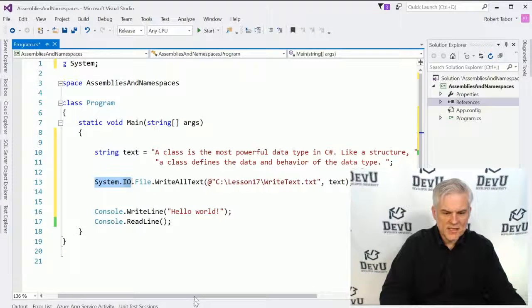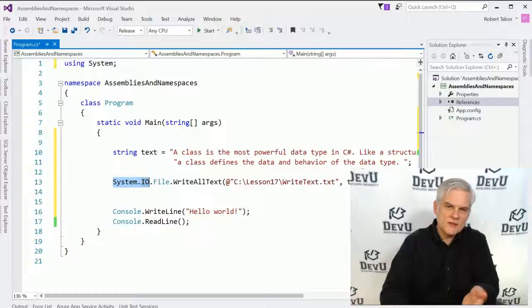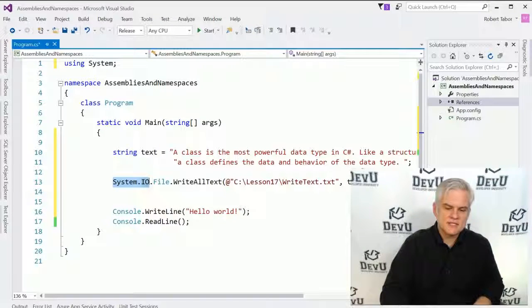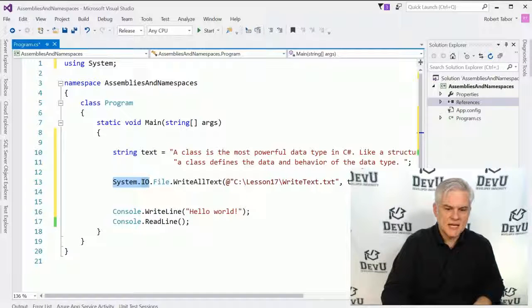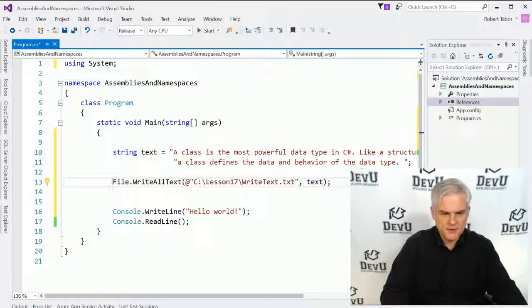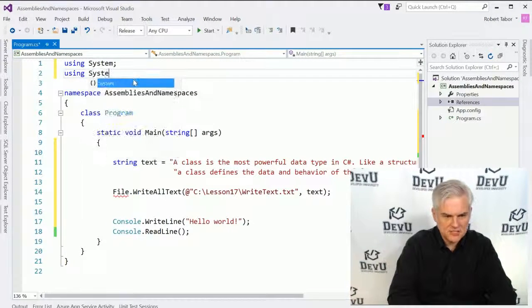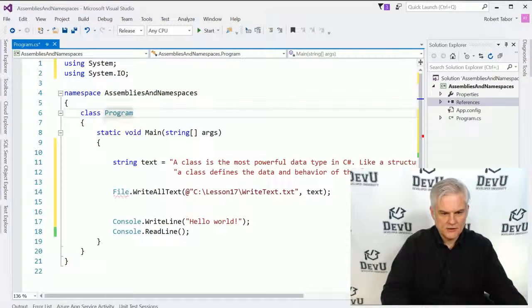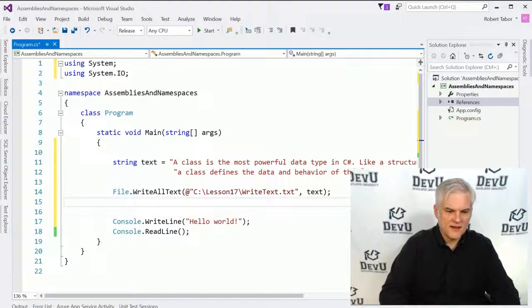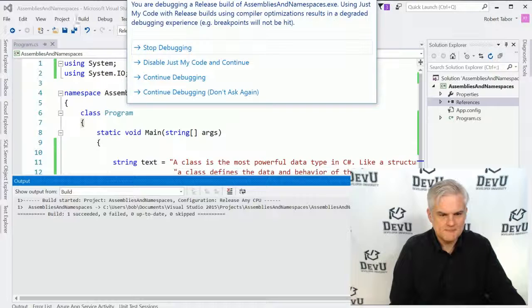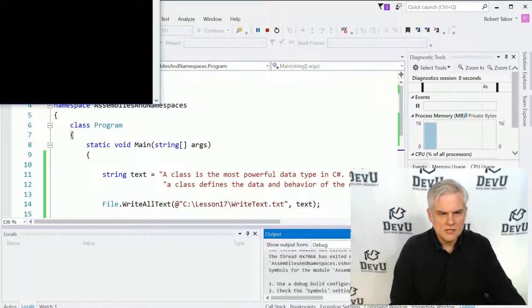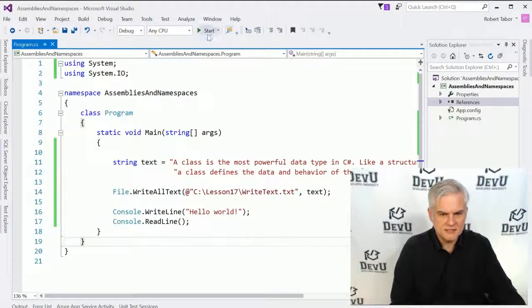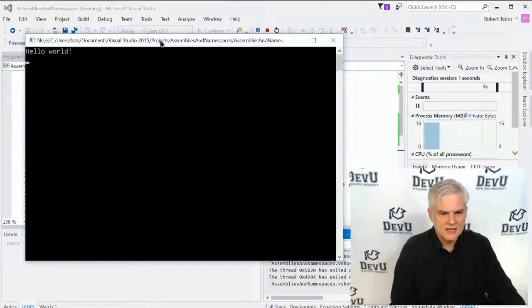And notice that it's going to use a class name file and a method called WriteAllText. Now in this particular case, notice that we already are given the full name, the full namespace of this file class—system.io.file. Now what we could do is actually remove that from here and go up and add a using statement for system.io, like so. And notice that the compiler will find it and we'll be able to run our application. Got a little message there because I was in release mode. Let's go back to debug and start that over again.